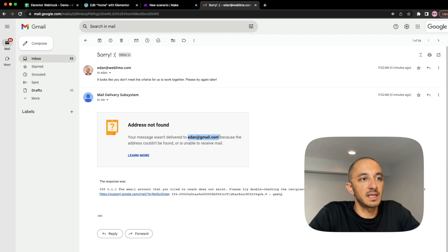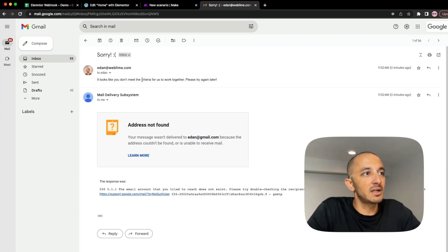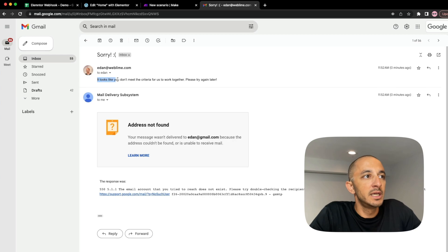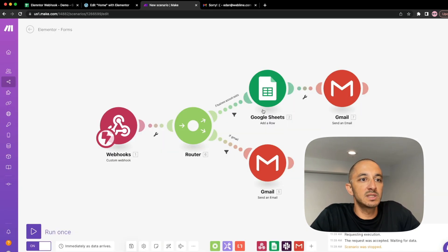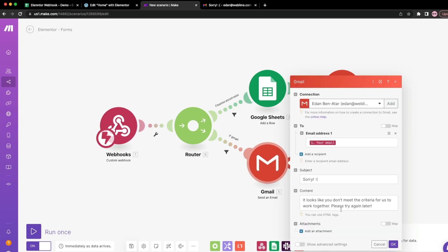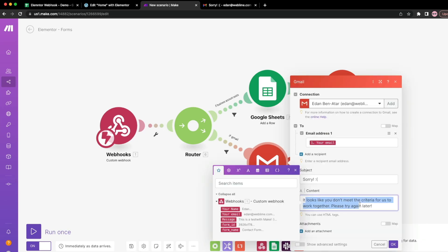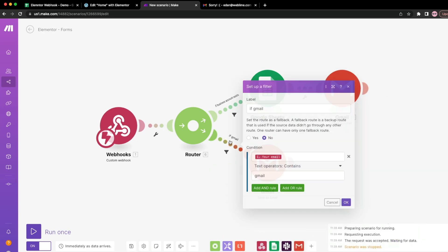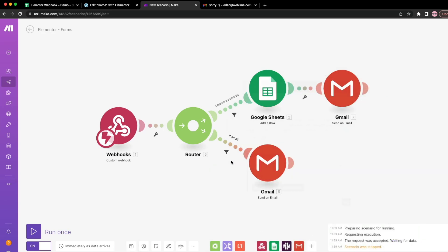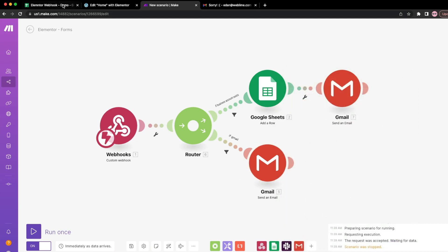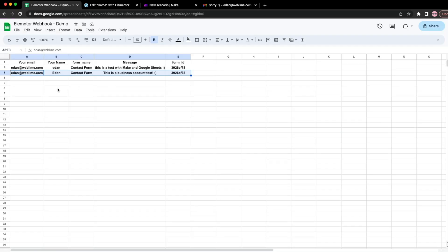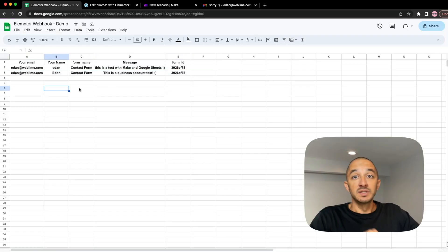And this time, if I go back, it looks like Google Sheets did not get updated at all. And if we go to my inbox, you can see here that I got a bounce back right away saying that this account does not exist, but you can see here what the content of the message was. It looks like you don't need the criteria for us to work together. Please try again, which is what we defined here. So you can see here a Gmail account was detected in the conditional logic and this email was fired off and Google Sheets was not updated.